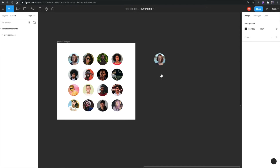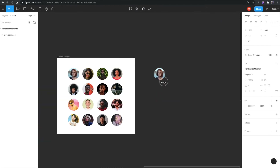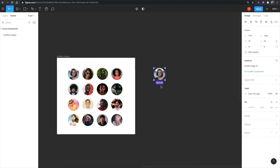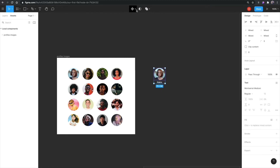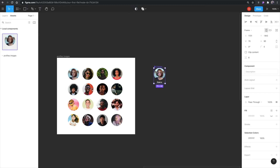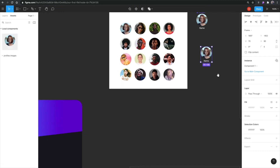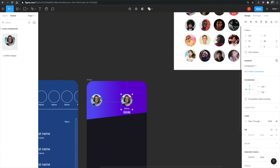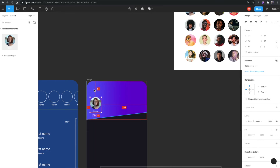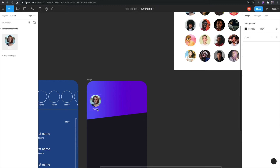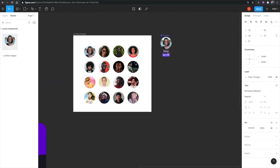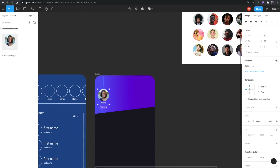You can also have components within other components. I'm choosing both the profile image component and the text and creating a new component from them. I'll duplicate it, position it about 80 pixels down and 20 from the left. Holding Option lets me measure distances — I can see it's 20 from the left, and I'll adjust the name position slightly.